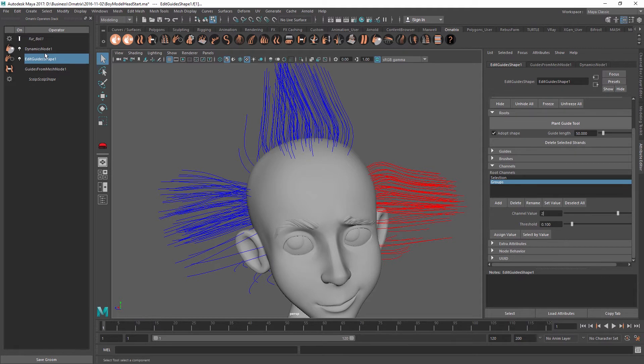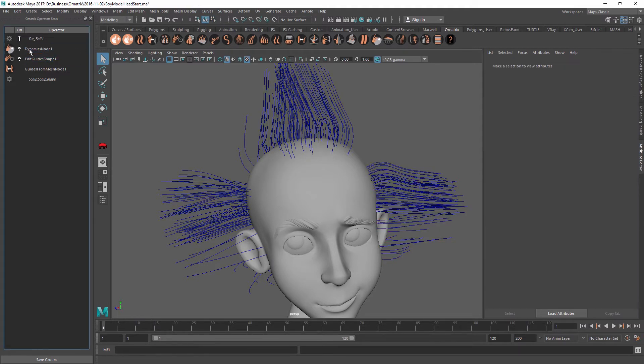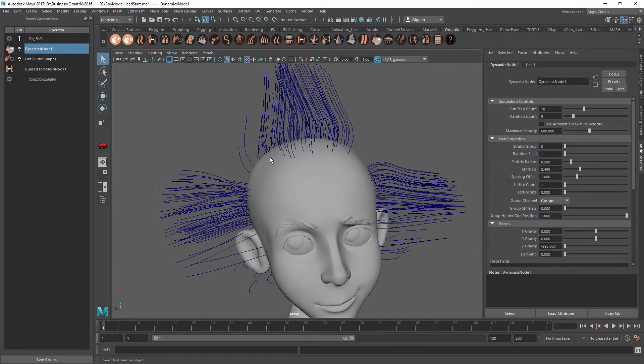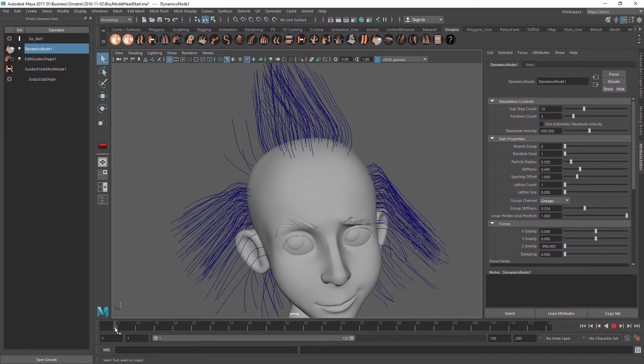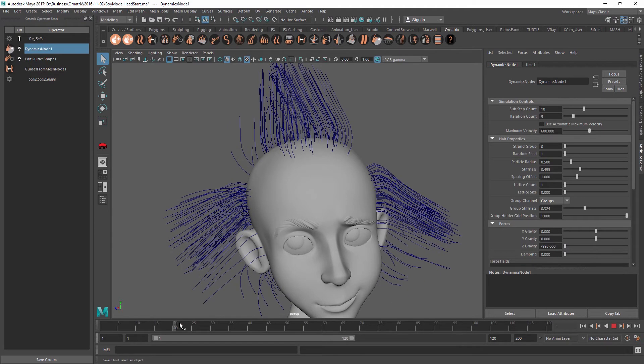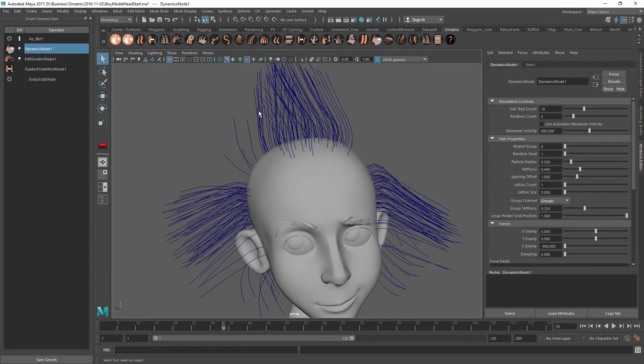So once we have done this, all I need to do is go into the dynamics node and inside the group channel over here, I just select the groups option, which is the channel that we have just created. I might want to assign some stiffness just so they are held together better. And once I do that, I can see that now all of the strands are being held together as opposed to chaotically moving around and not respecting the overall shape of the haircut.